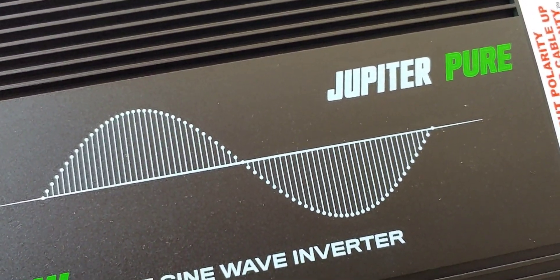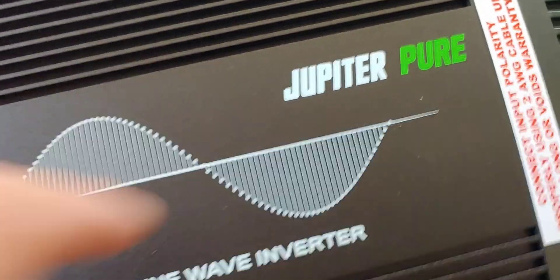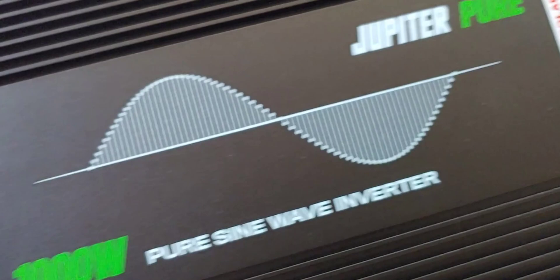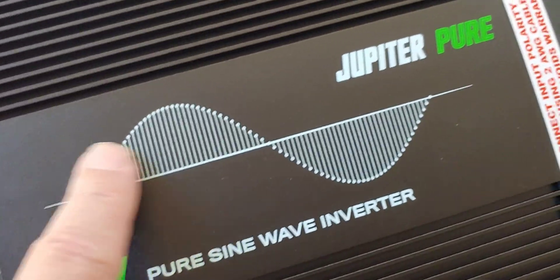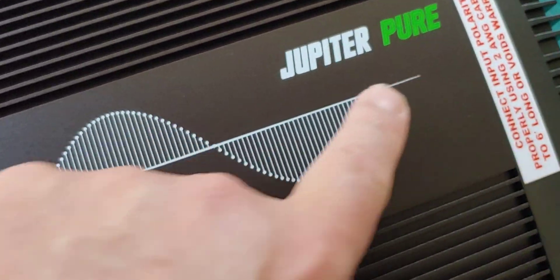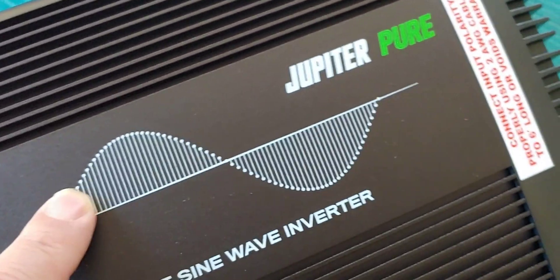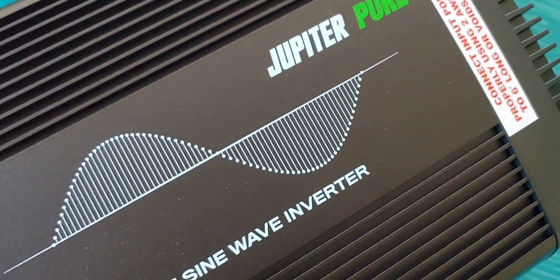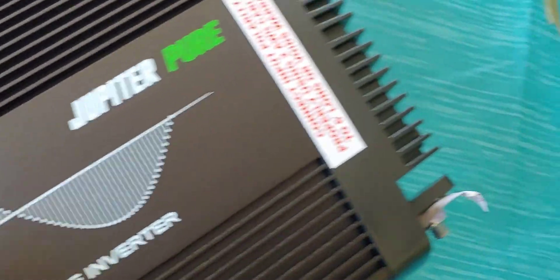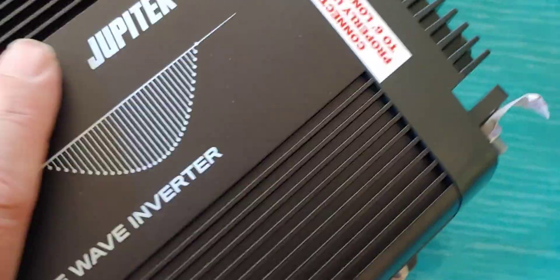On the front, we have the name, of course, 1,000 watt. The symbol here showing that it's supposed to be a pure sine wave. But we will find out.